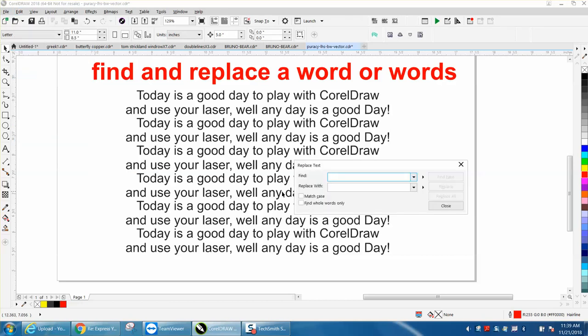This is one of the simplest things you can do. We're going to replace the word good with the word great. Replace all.